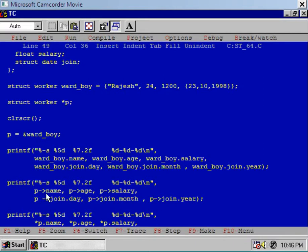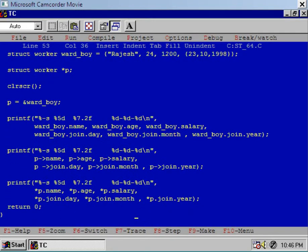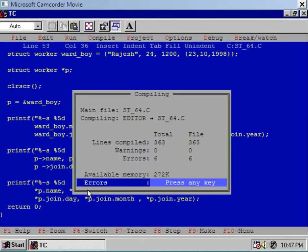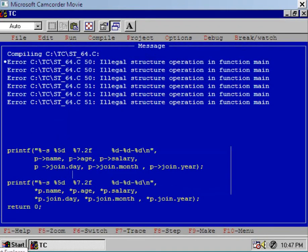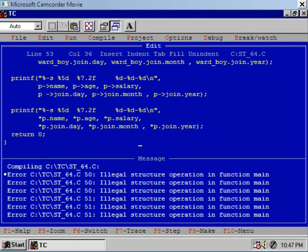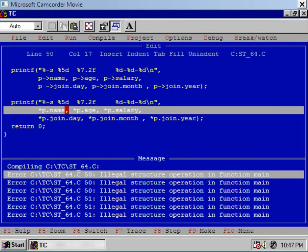Now see the last printf statement. Here, using the dereferencing operator, we want to access the members of the structure variable. Remember that p is the pointer to the structure variable and using the dereferencing operator we can easily access its members. But if you compile the program, the compiler shows 6 errors. The first error is: illegal structure operation in function main — meaning star p dot name is an illegal structure operation.